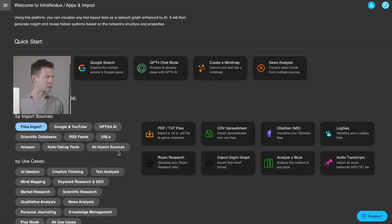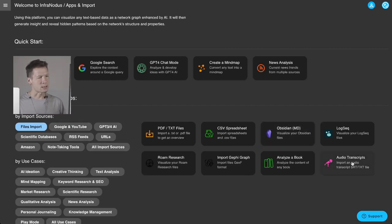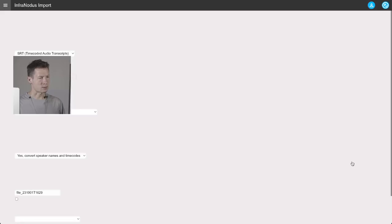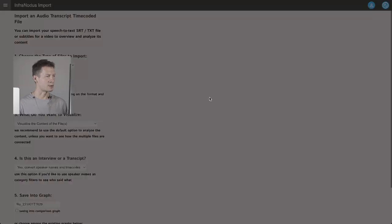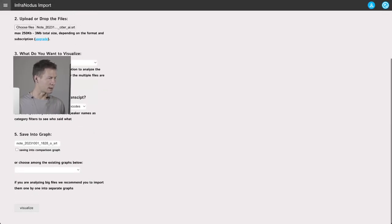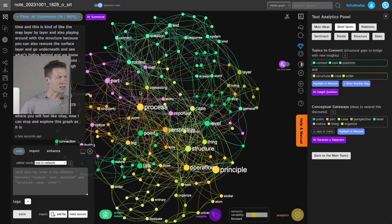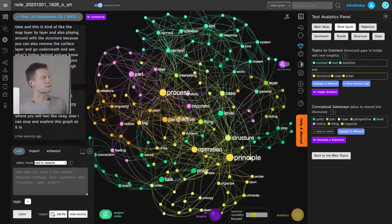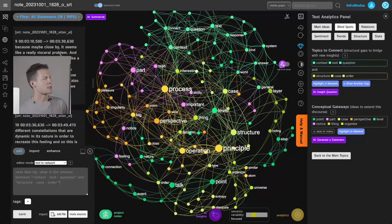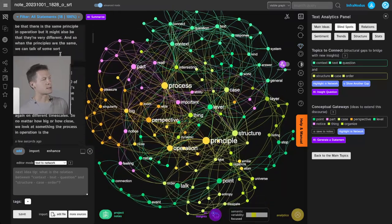So once I'm in InfraNodus I go to file import, and then audio transcripts, and that's where I can upload the SRT file which I just exported from Otter. So I'm going to select that, leave the options as they are, visualize.